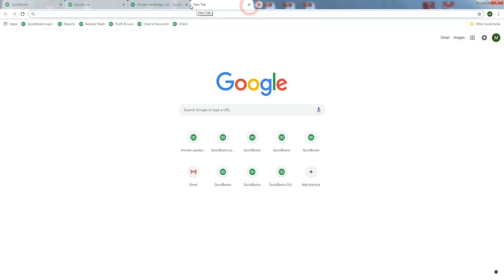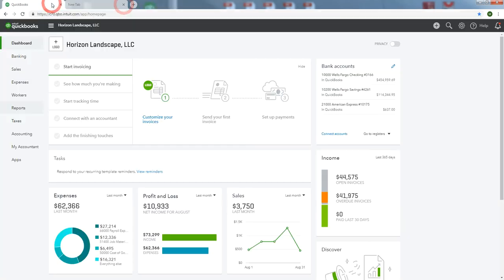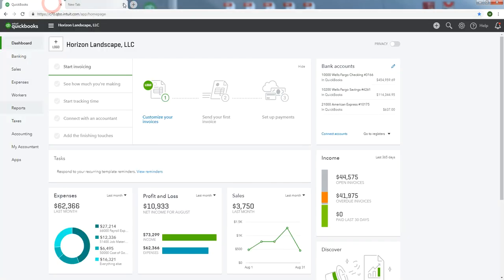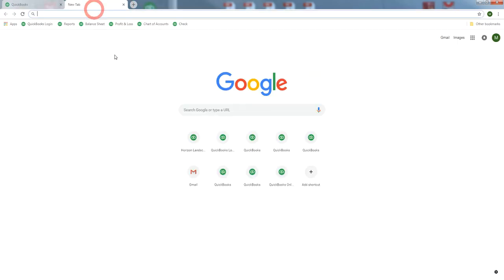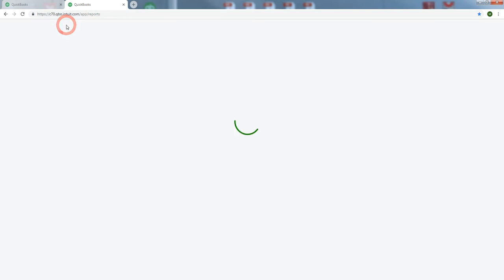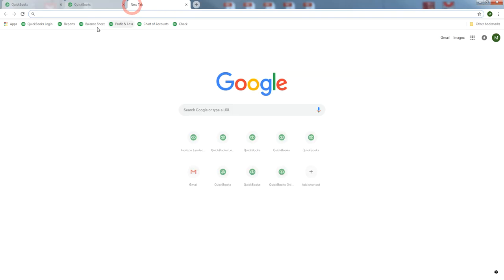Close them. Let's leave the dashboard open. And then from a new tab, you can get to all these other places very easily.